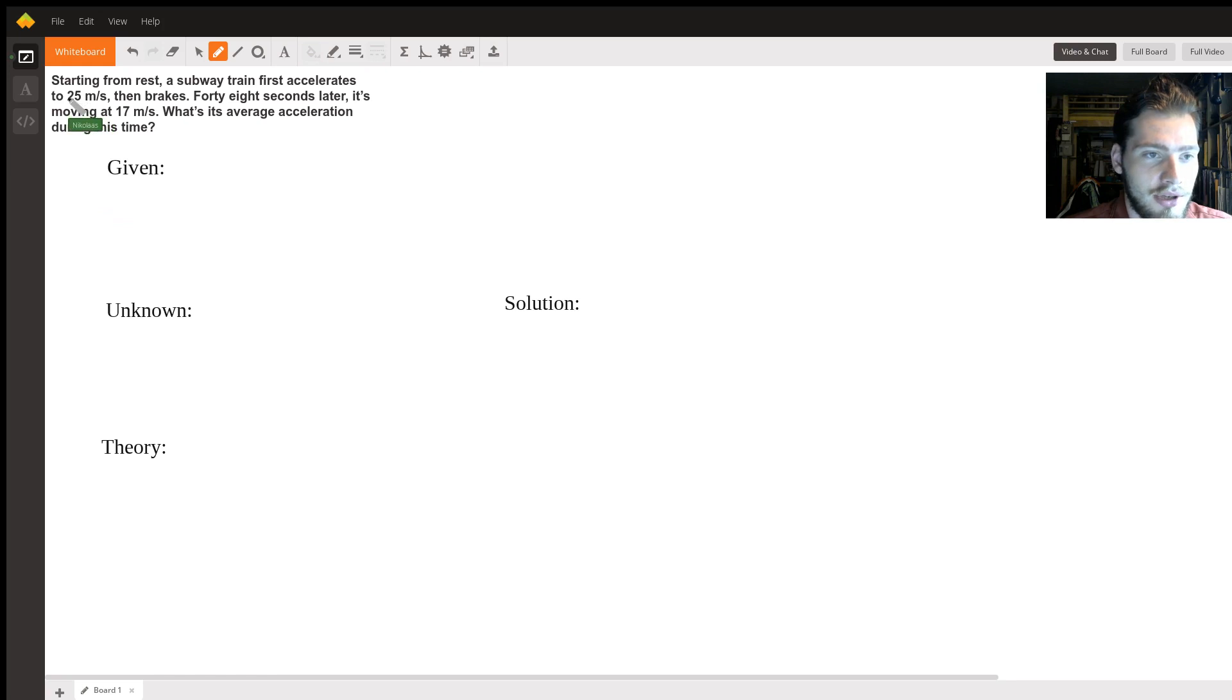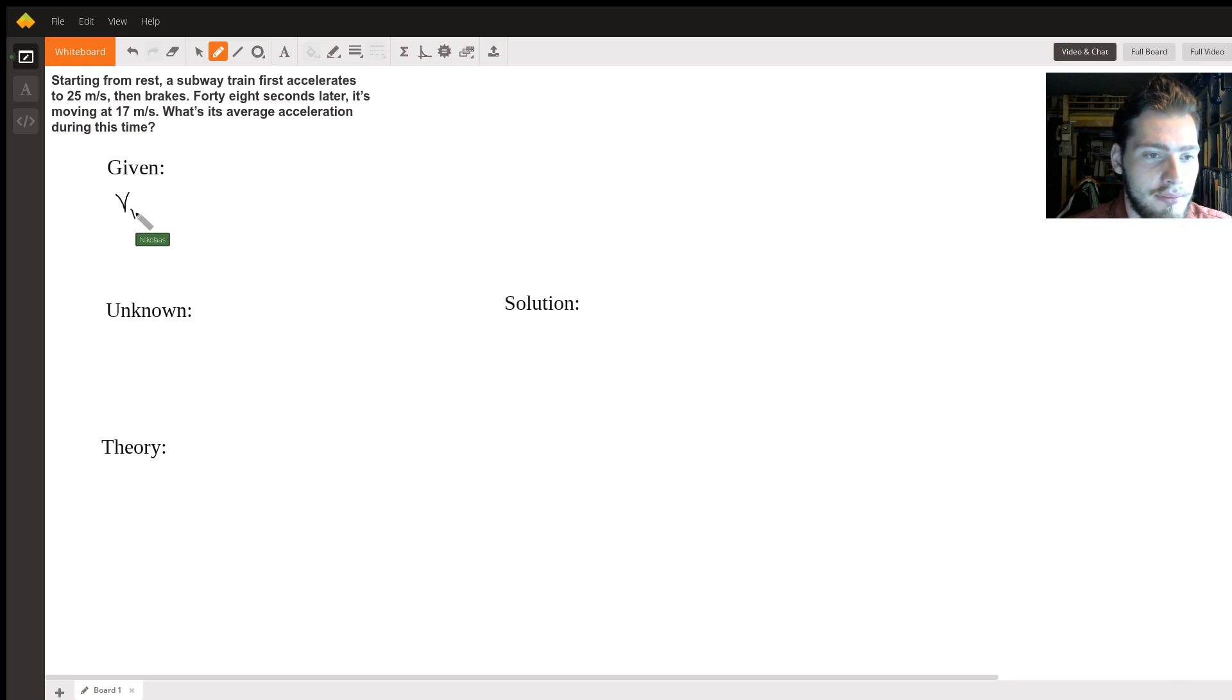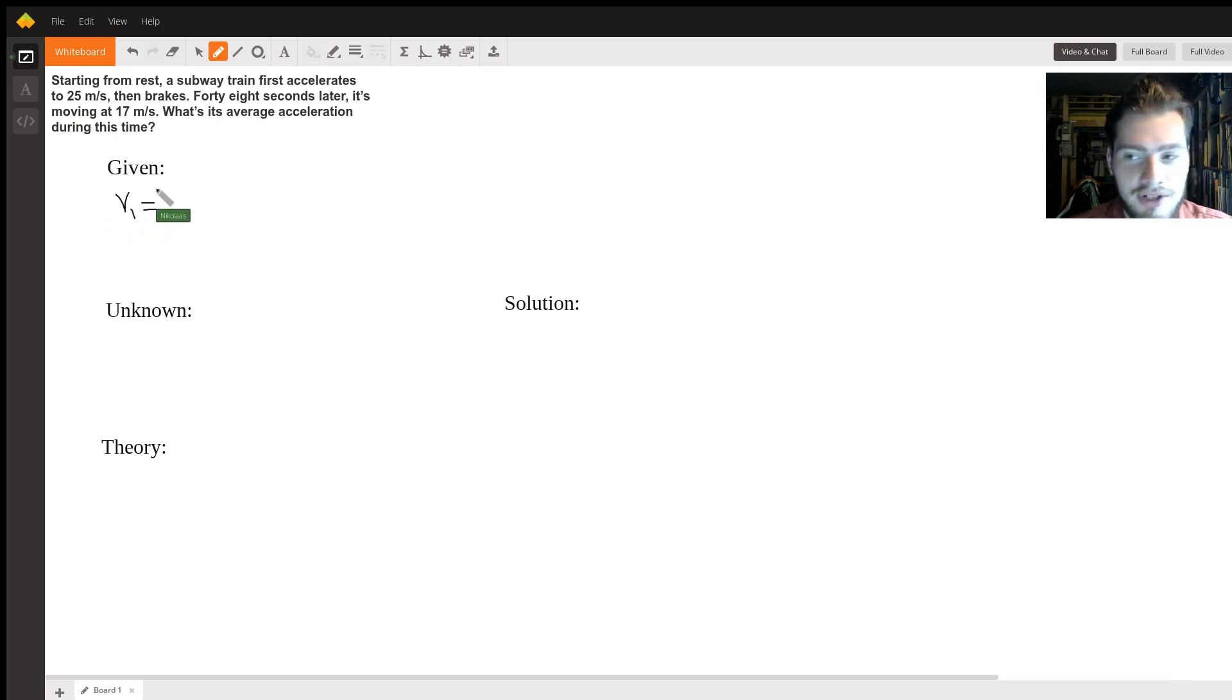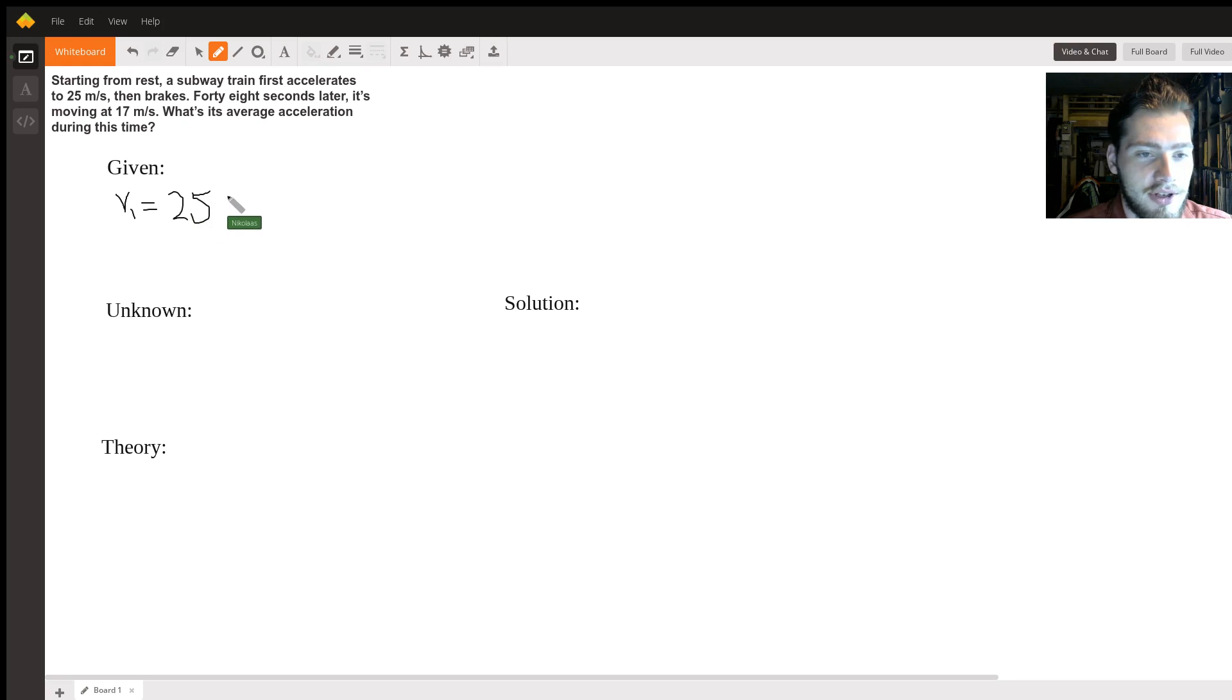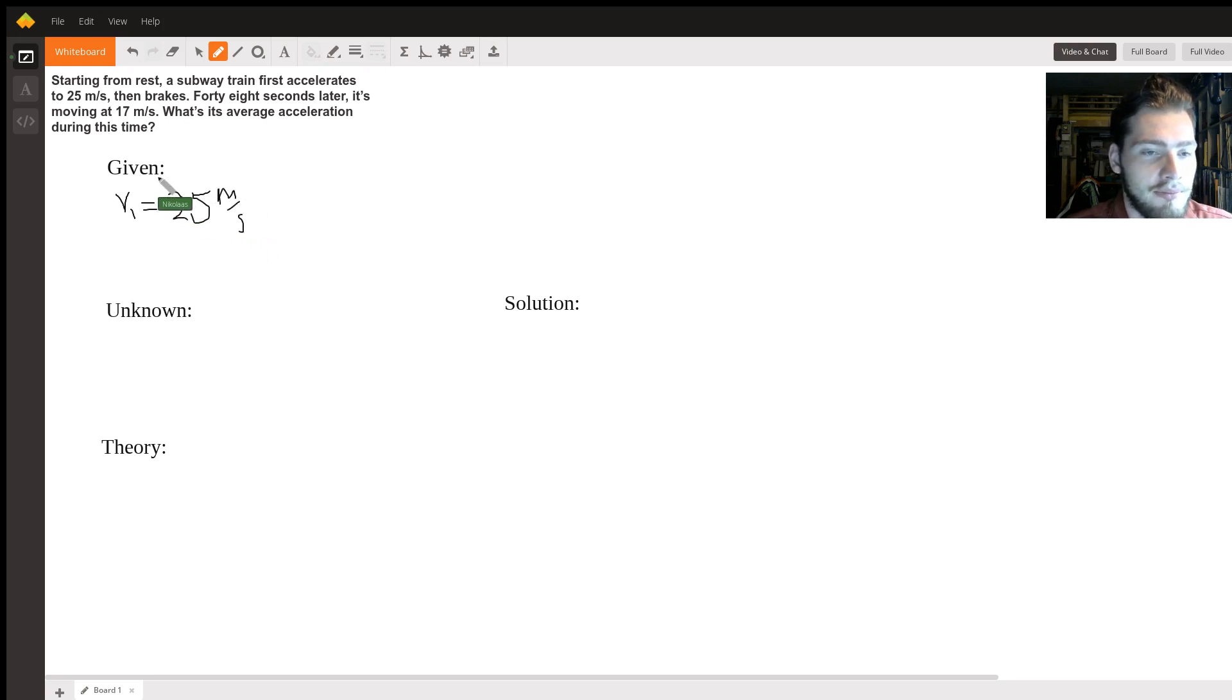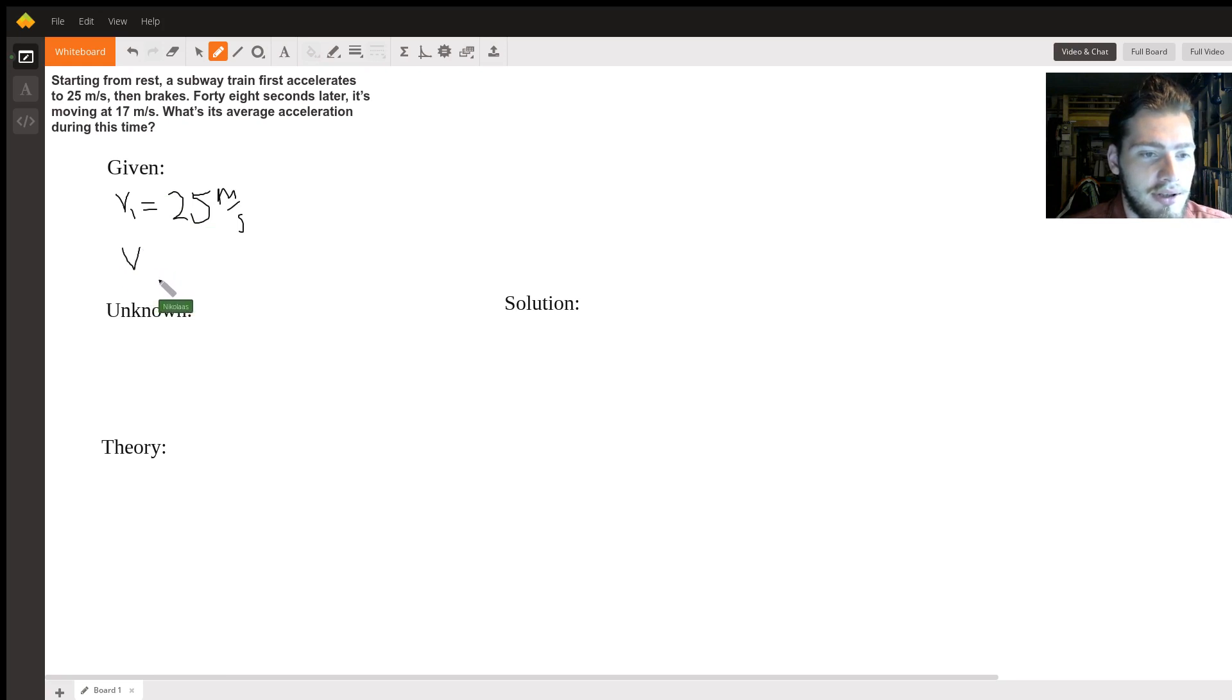Initial acceleration - sorry, not acceleration, I mean velocity. That's v1, and that's equal to 25 meters per second. And then our v2, or final velocity, is 17 meters per second.